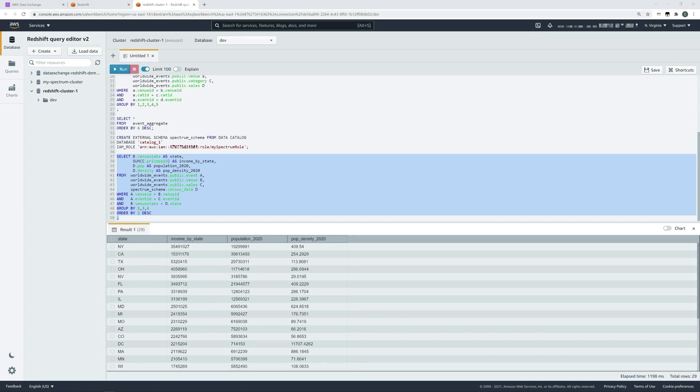You've seen how quick and easy it is to start joining, sharing, and aggregating data on the AWS platform. The next step I would suggest is to go and explore the AWS data exchange catalog, find some data sets that you can join for yourself, and begin thinking about how you can use this data.